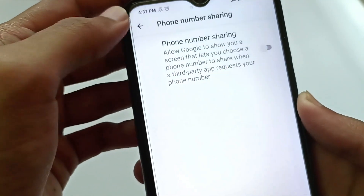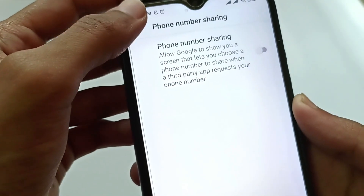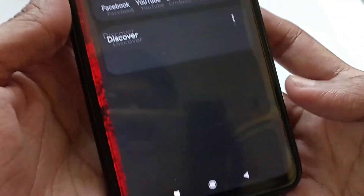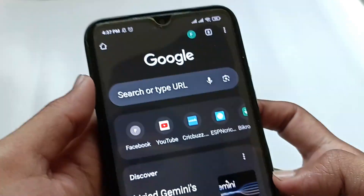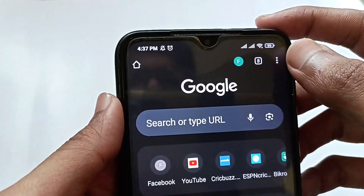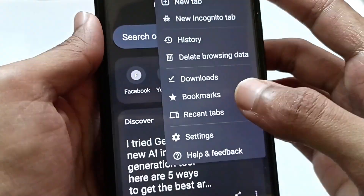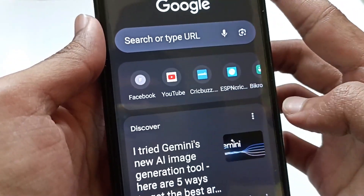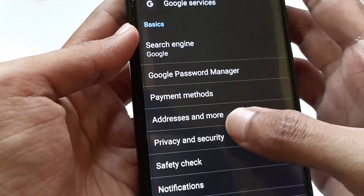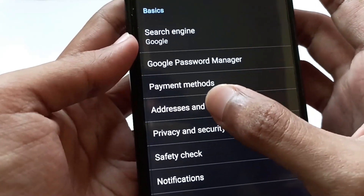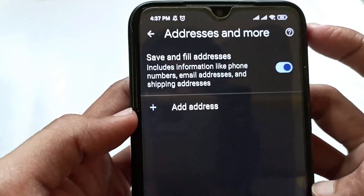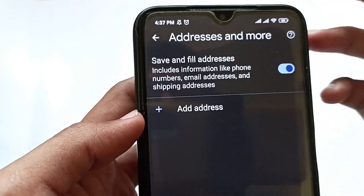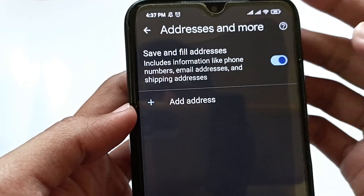There's another setting to turn off, which is in Chrome. Go back, then open your Chrome application. Go to the three-dot menu in the right corner, then go to Settings, scroll down, and tap on Addresses and More.